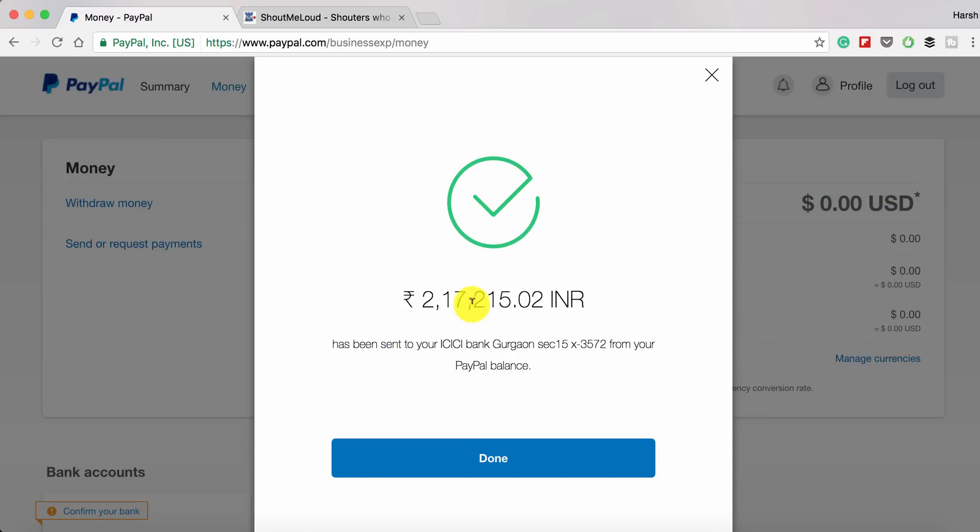The process has been started. It will take a few days before the money is credited into your account. Once you get the money, you can go ahead and enjoy it.